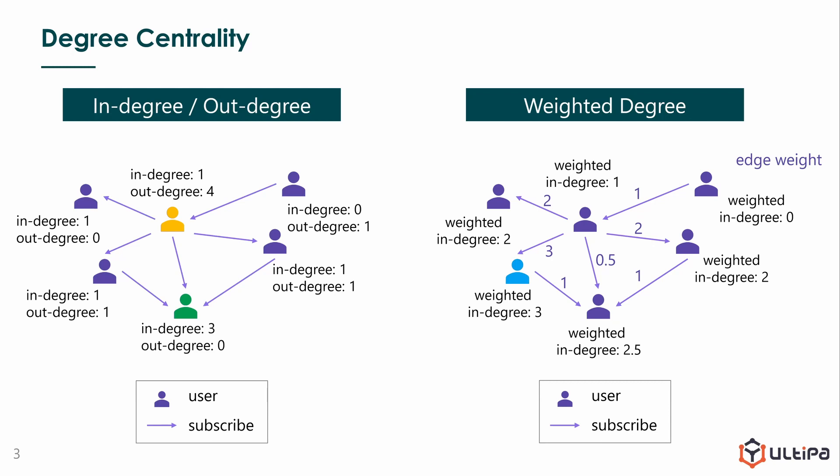As we said, degree centrality is very fundamental. It's an independent algorithm, and you will find it's frequently used as part of some advanced algorithms too.